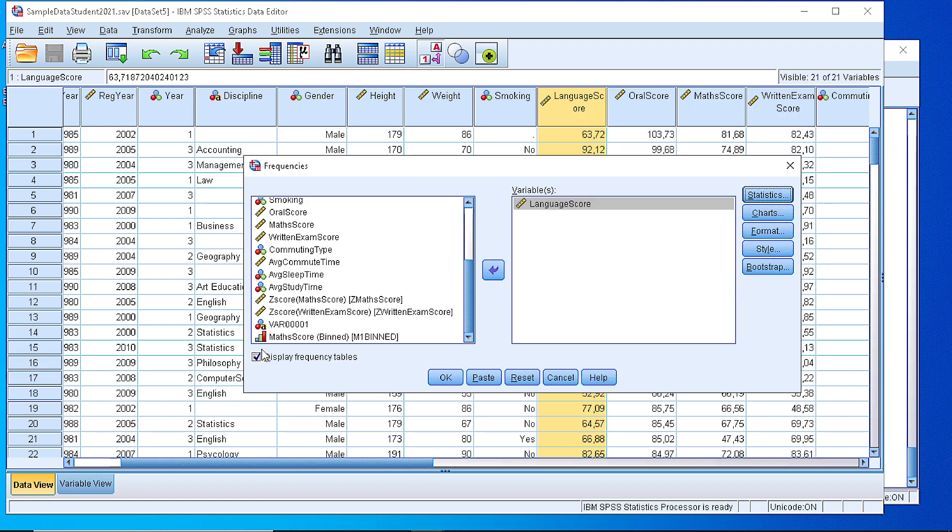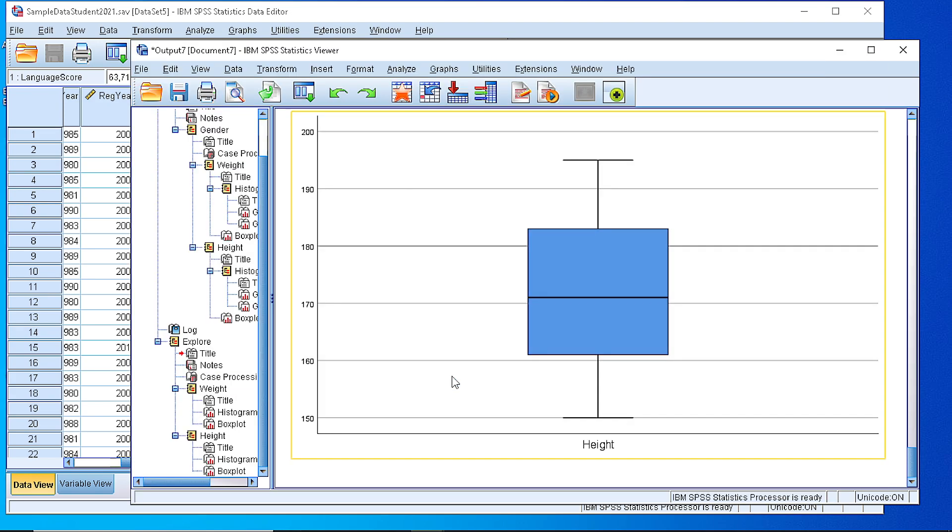Then we click the display frequency table to see how it looks like to generate a frequency table if we let it as a default for a numeric variable.